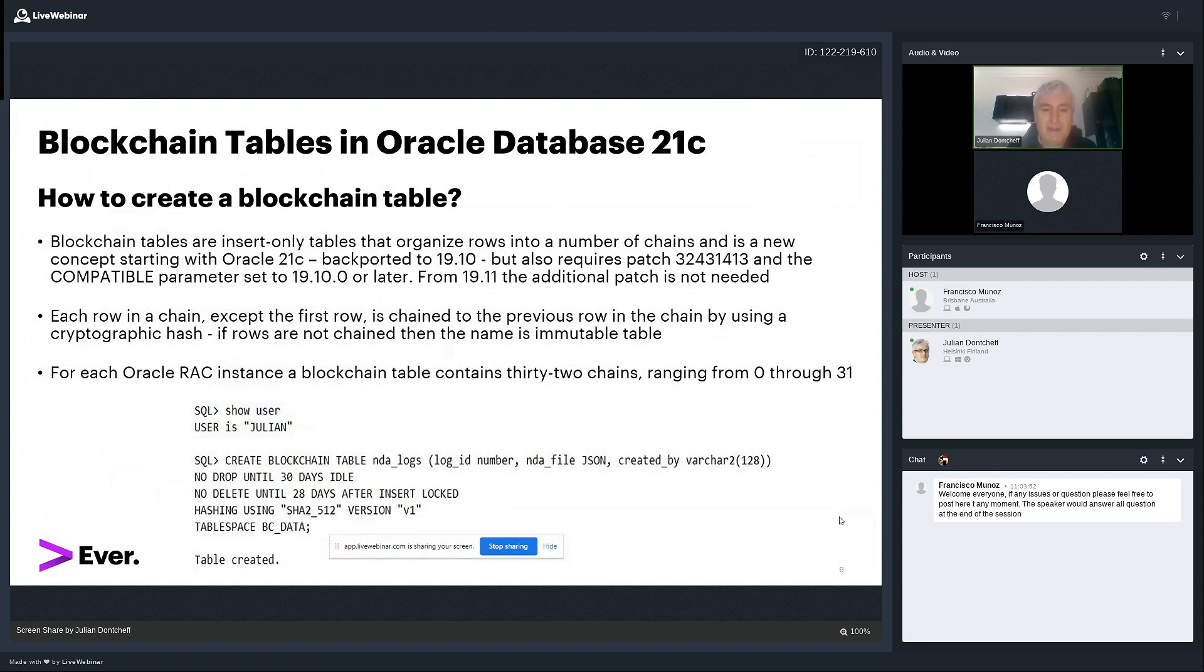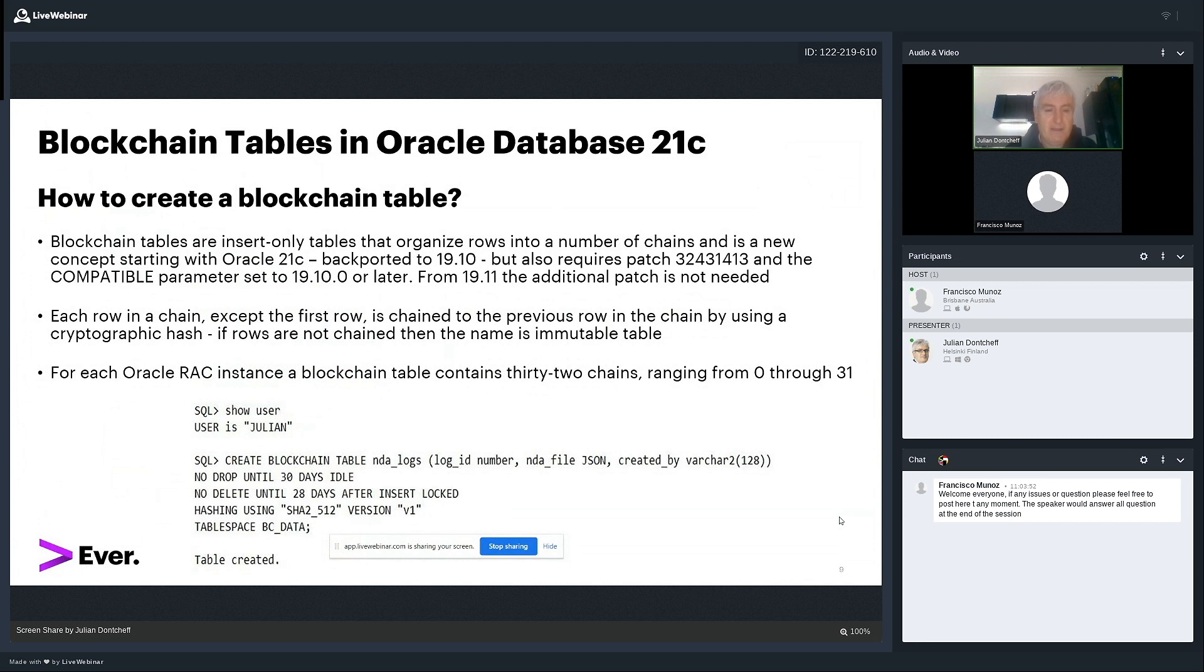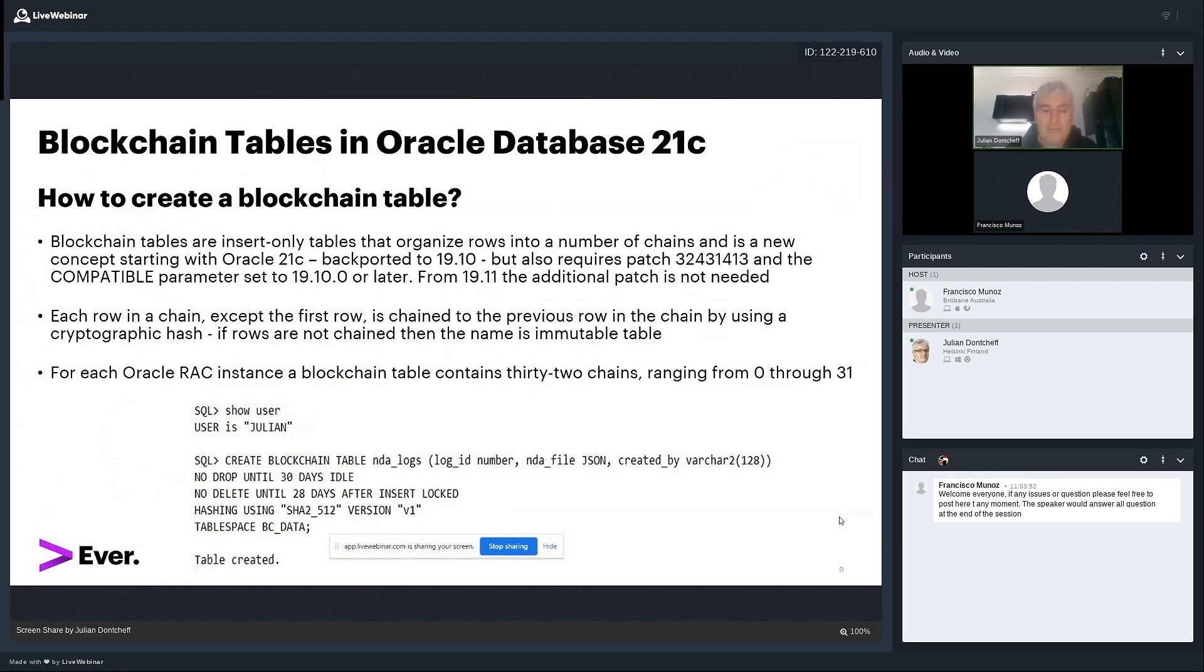And here is how you create a blockchain table. So the command is quite simple, create blockchain table. I create a table called NDA locks. And I have three columns, lock ID, NDA file, and created by. Now, I want to explain what the syntax means below the create blockchain table row, because it's a new syntax for Oracle. The first one saying no drop until 30 days idle means that you cannot drop the table until 30 days when the table has been idle. So if the table is idle for 30 days, then you can drop it.